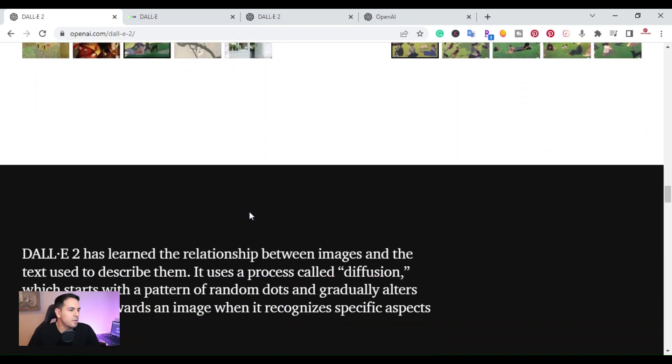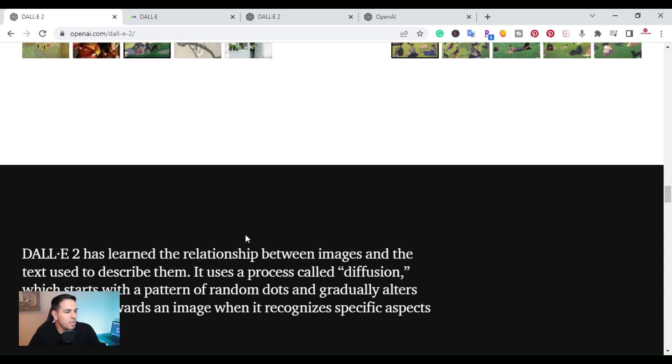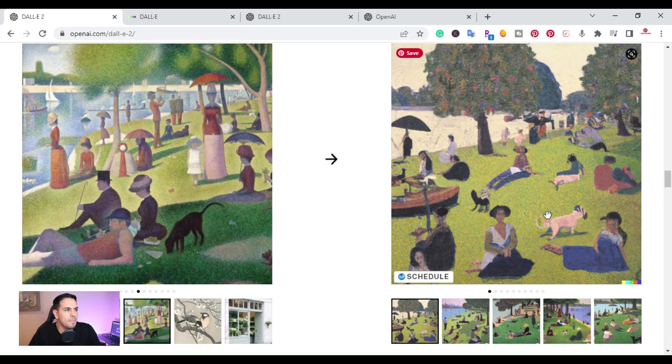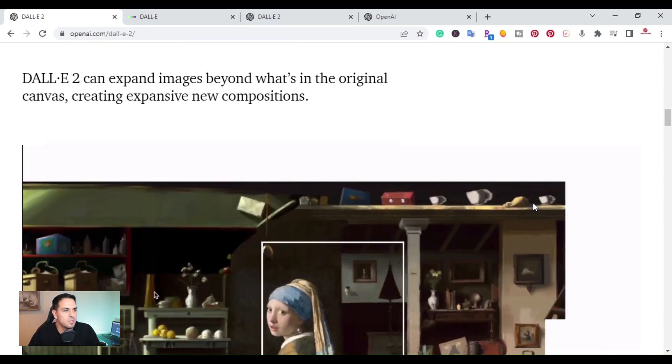So DALL-E 2 has learned the relationship between images and text used to describe them. It uses a process called diffusion, which starts with a pattern of random dots and gradually alters the pattern towards an image when it recognizes specific aspects of that image.